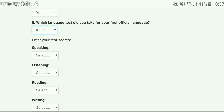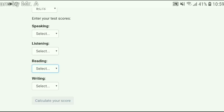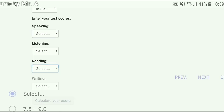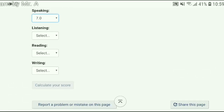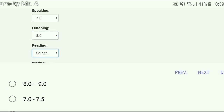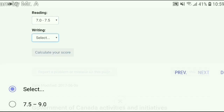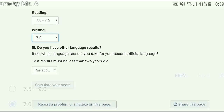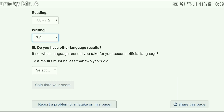Under the different modules they are asking you the score of each module. Remember the threshold I talked about at the beginning of the video — you must score 7 band in speaking, 8 band in listening, 7 band in reading, and 7 band in writing. So let's put in the scores: 7 in speaking, 8 in listening, 7 in reading, and 7 in writing. I will talk more about this score later in the video.